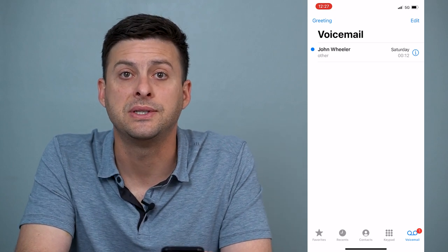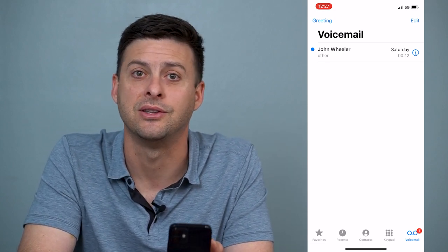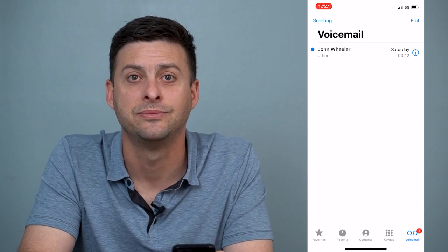Hope this helps! Let us know if you have any questions in the comments below, and make sure to subscribe. Thanks.